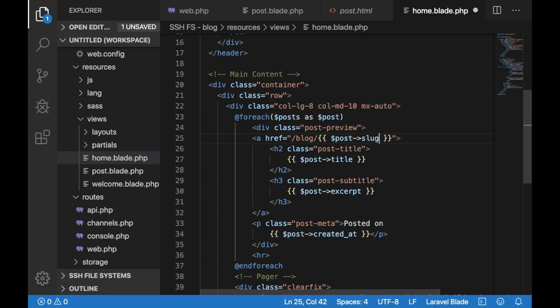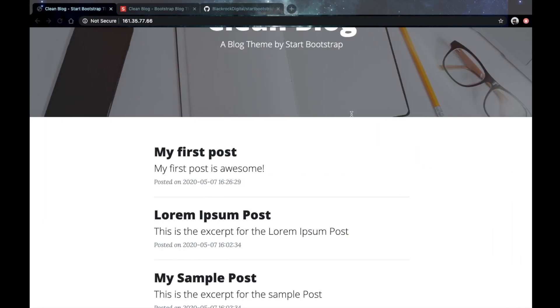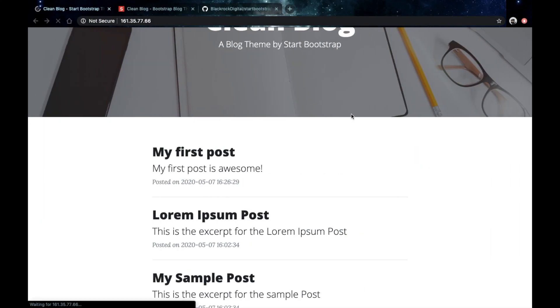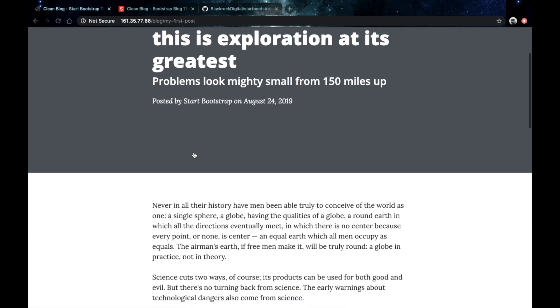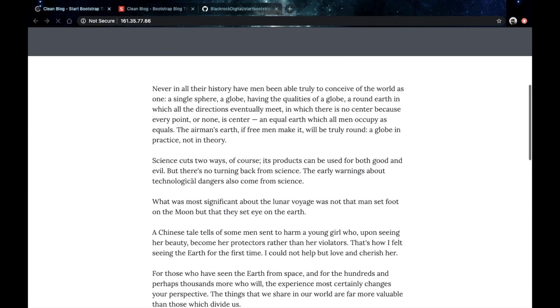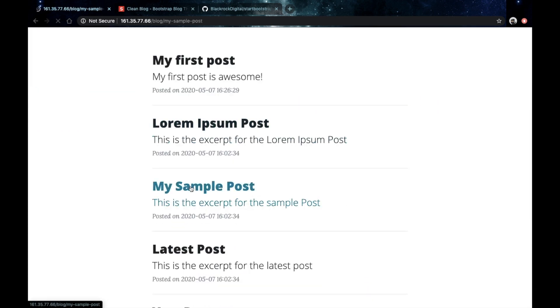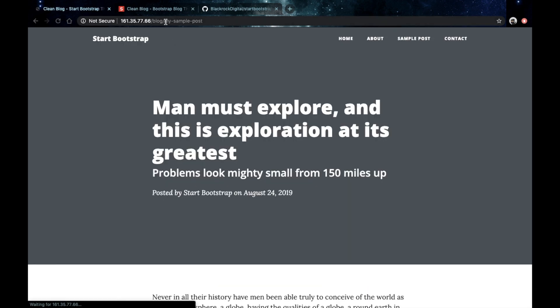Save that, go back to your browser, hit refresh and now sure enough the links on our home page are actually taking us to the single post route which then returns the view of a single post.